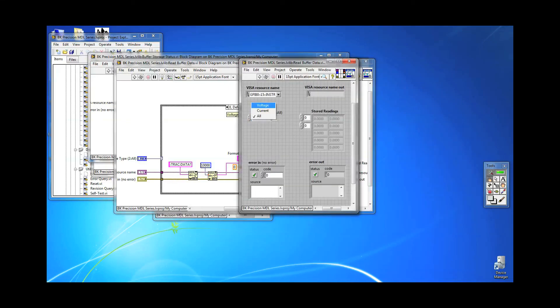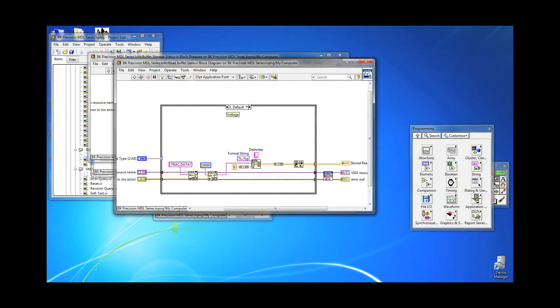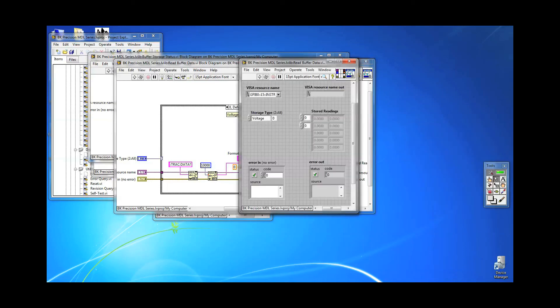In my LabVIEW example, I parsed the commas and put all the readings into an array.